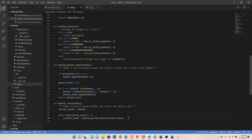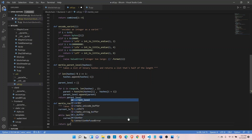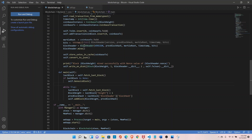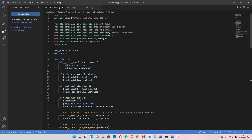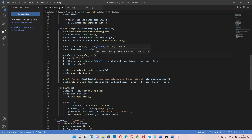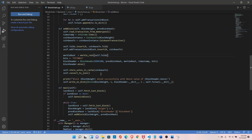Back in the merkle_root function, after the while loop, return current_level. Now let's import the merkle_root function and call it — replacing the placeholder — passing all the transaction hashes as input. Save it.